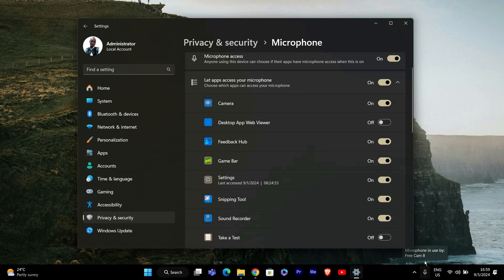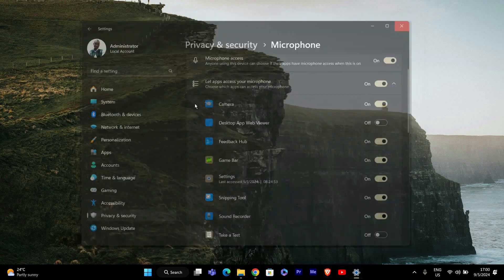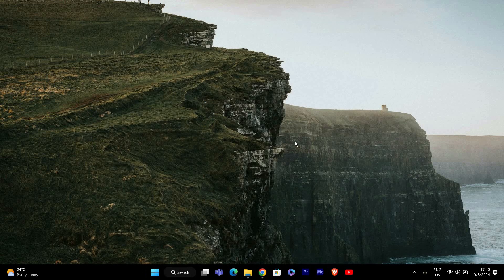And that's it, you've now learned how to enable or disable microphone access in Windows 11. This is a great way to control your privacy and make sure only the apps you trust can use your microphone.